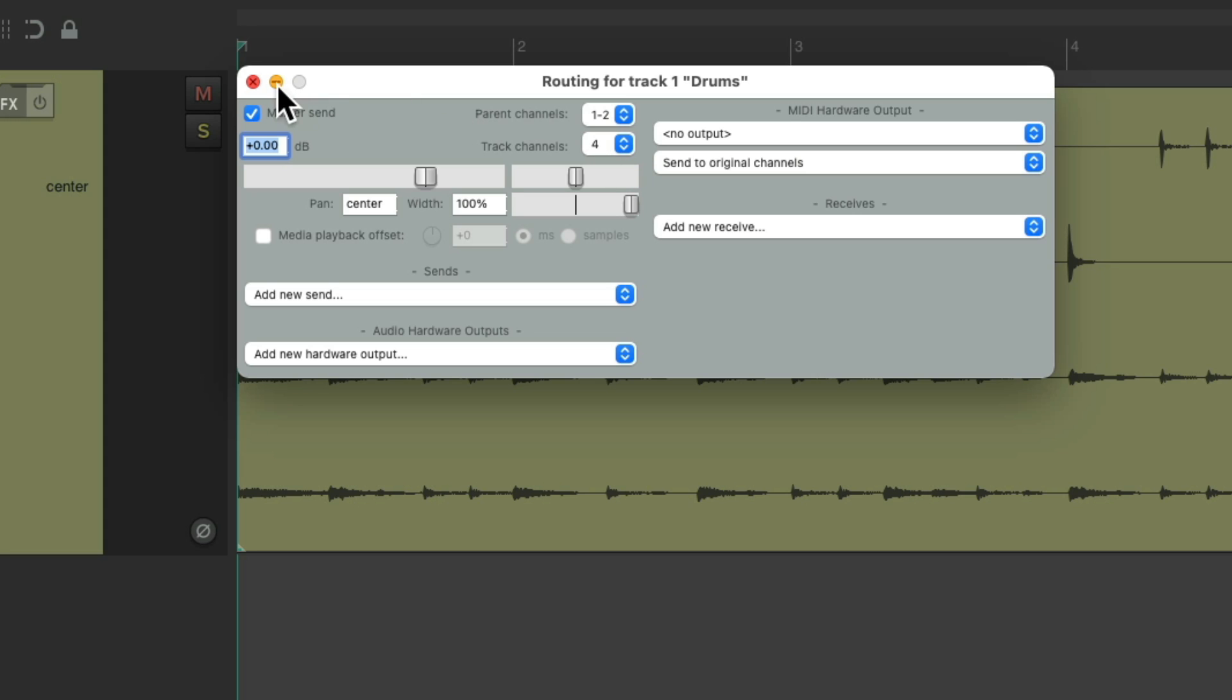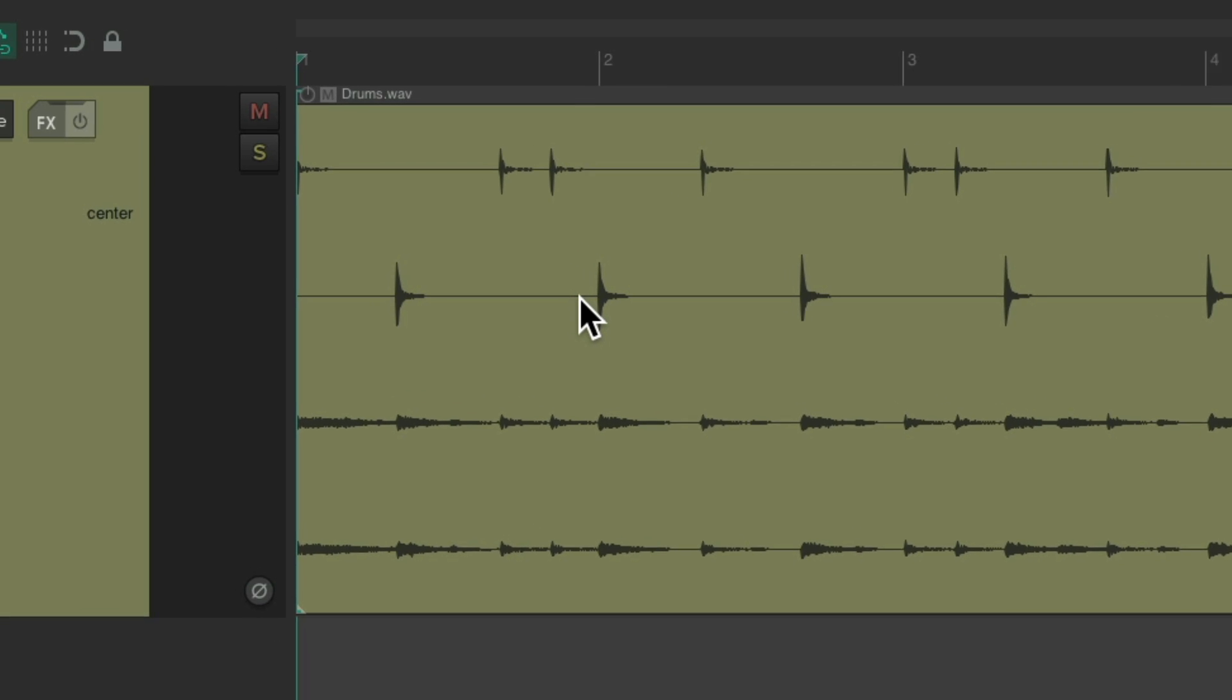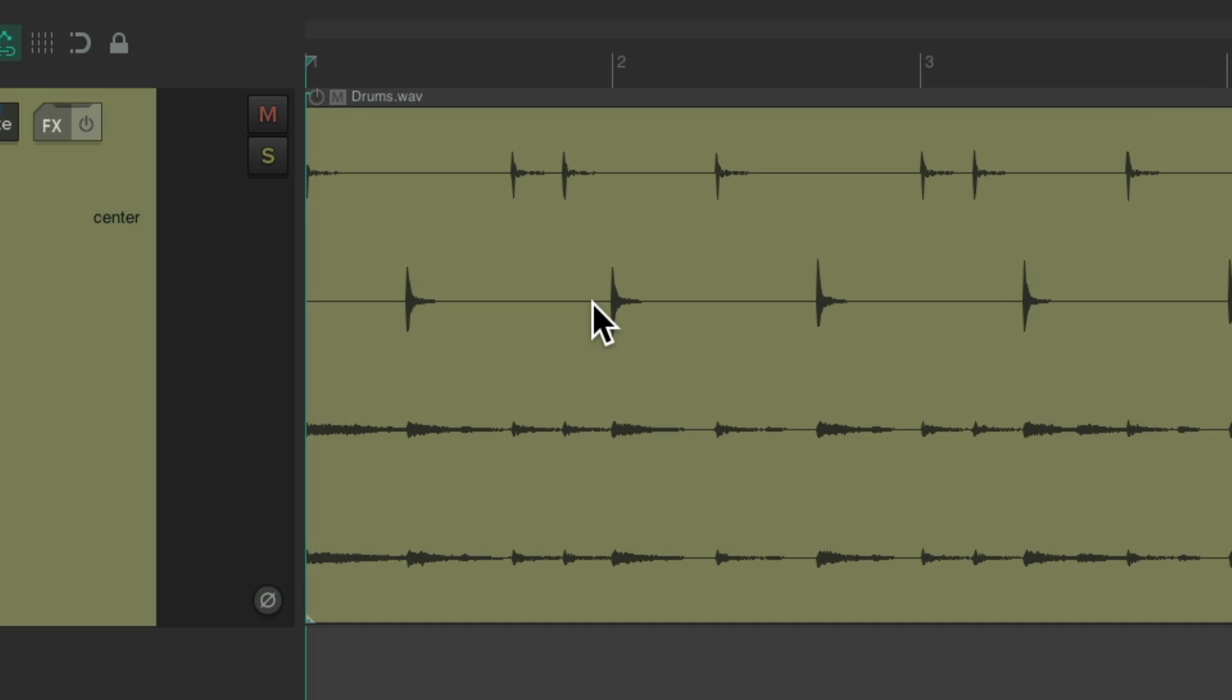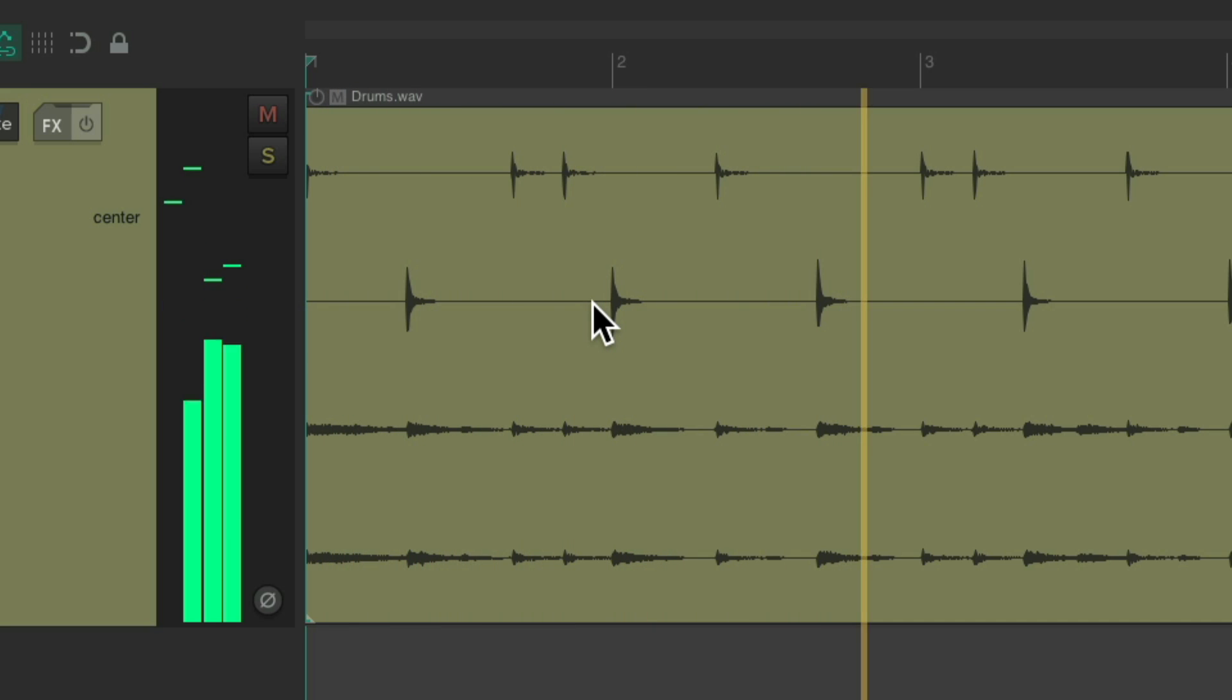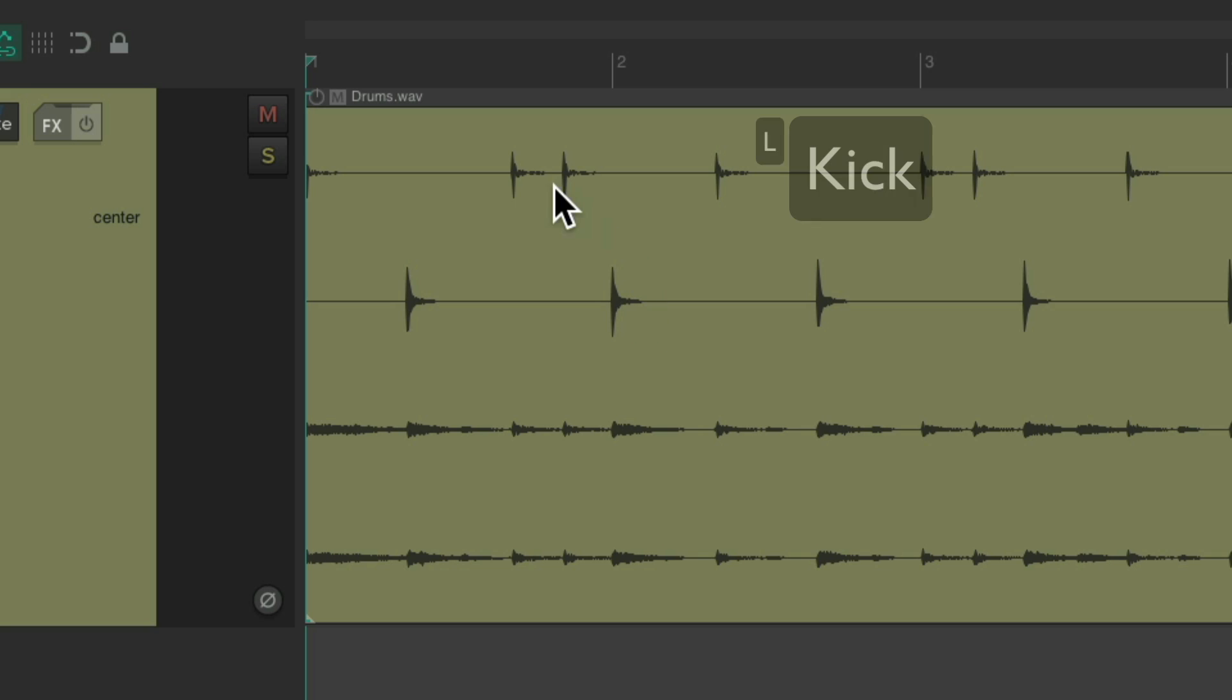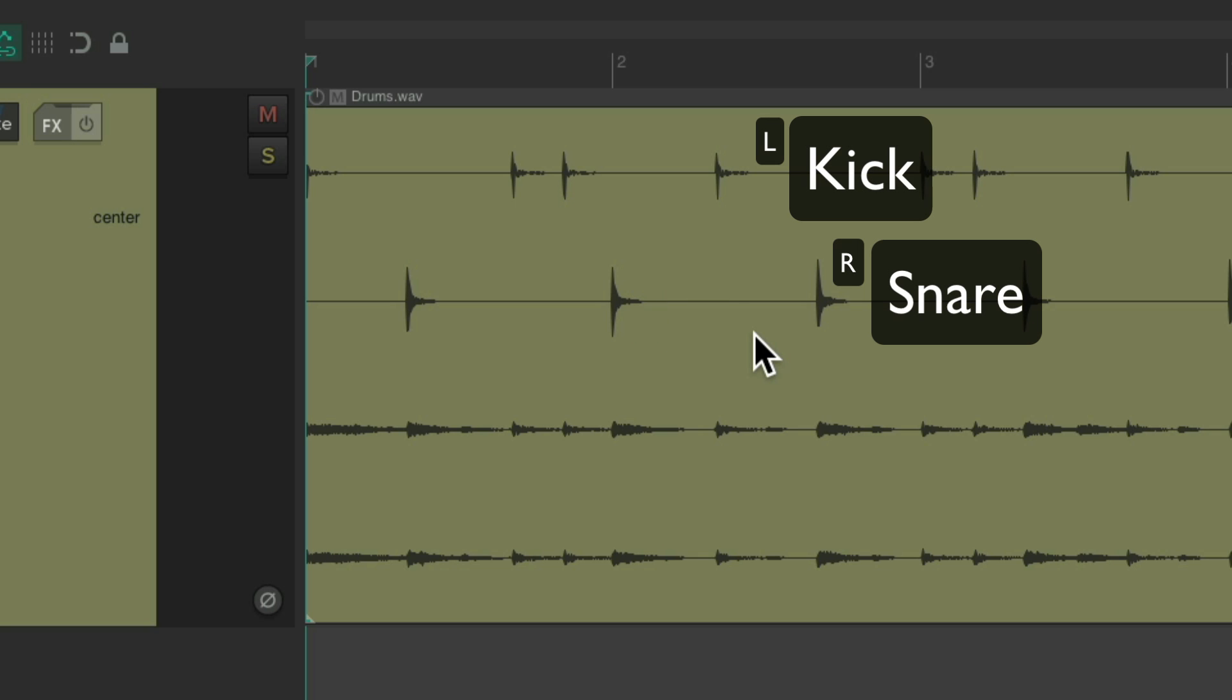But if I play it, it's going to sound a bit weird. As we're just hearing these two channels, with the kick in the left and the snare on the right. And not hearing the overheads at all.